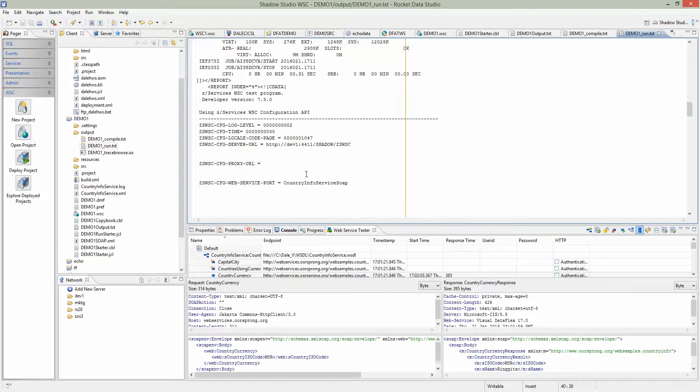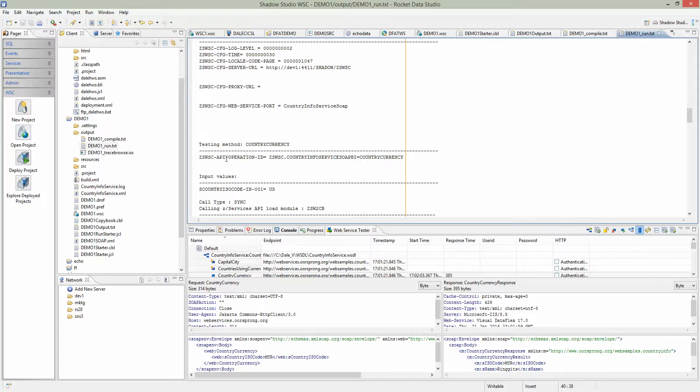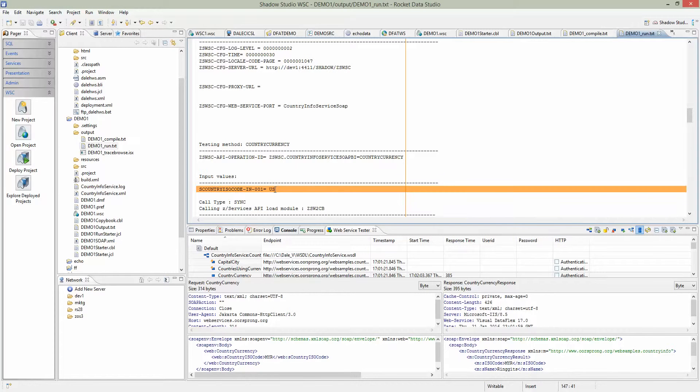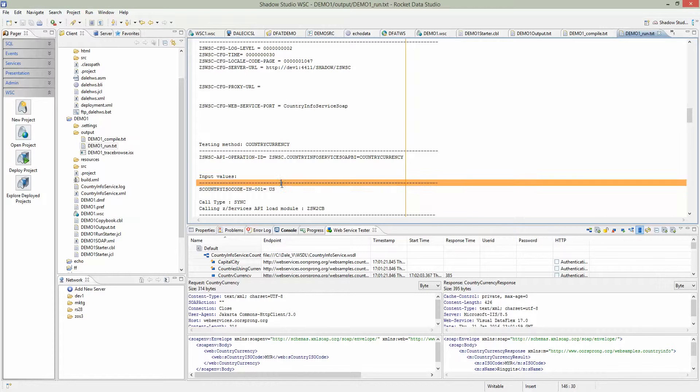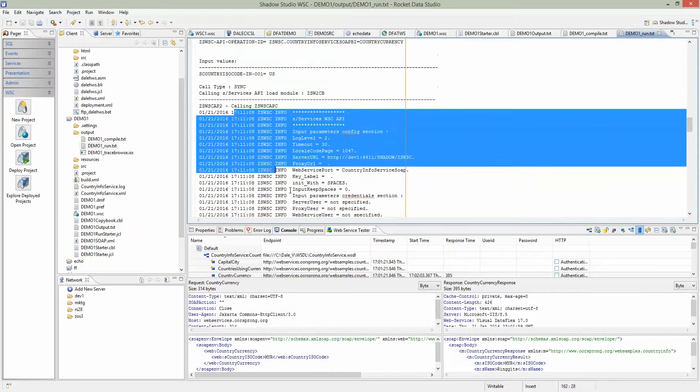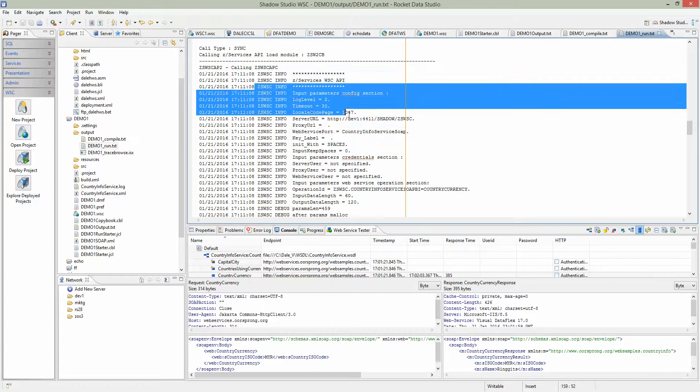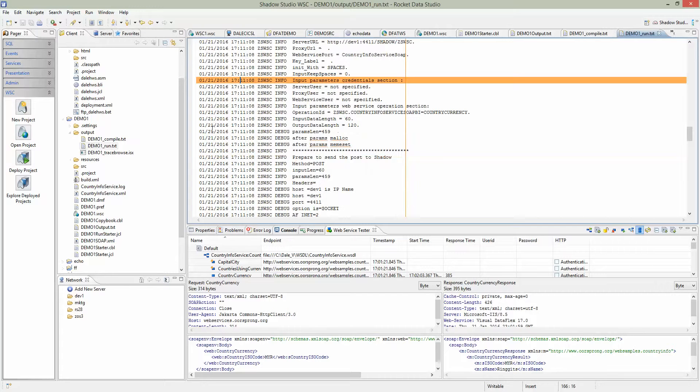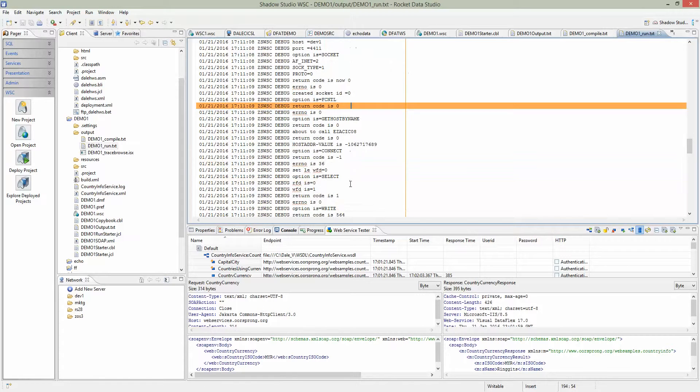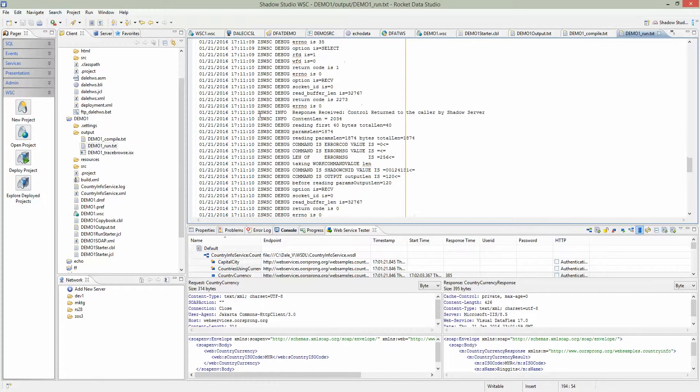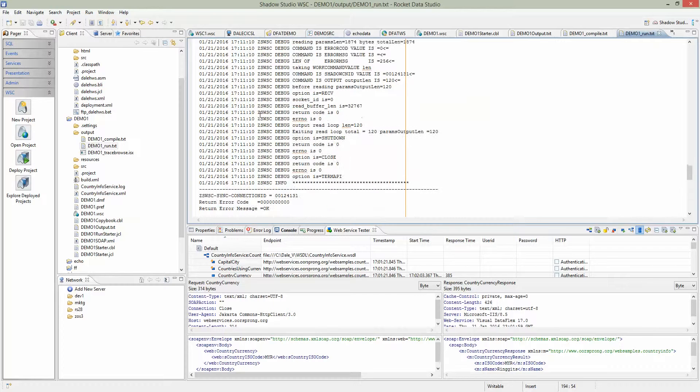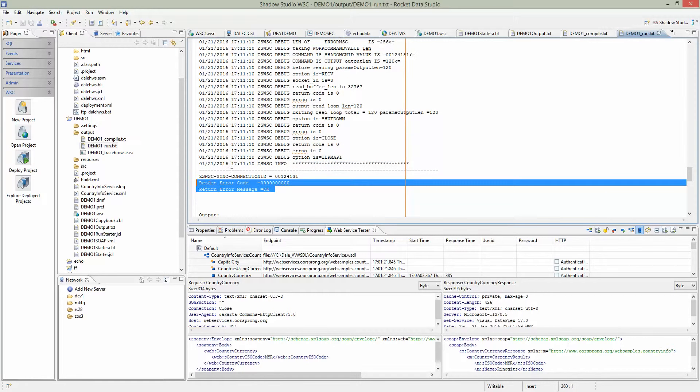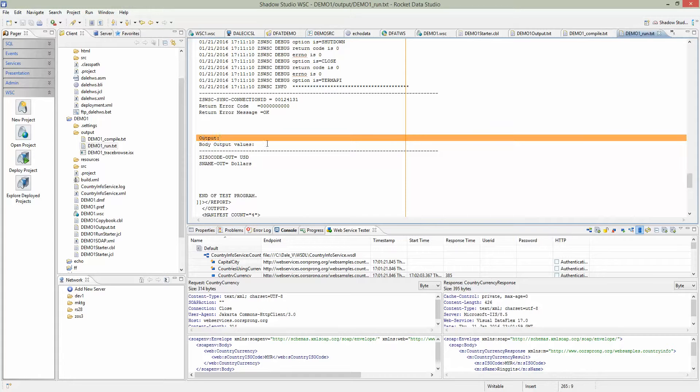Slowly scroll down. We see here input value. Just now we used US as the default value. Here it calls the web service. It calls Shadow first, and then goes out and calls the web service. We can see all kinds of debugging information. Keep going. At the end we'll see if everything's good.